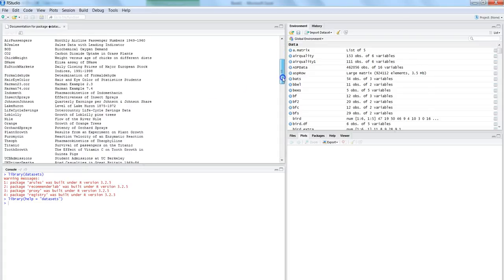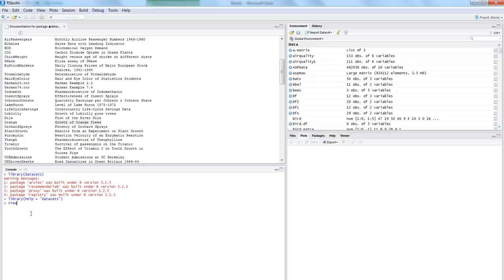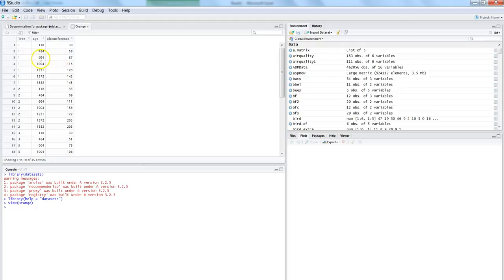So let me find one which is relevant, say for example growth of orange trees. So here if I say view command to see the orange dataset. So here is a dataset which tells us the age of the tree and what its circumference. So maybe the case is that based on the age of tree we want to predict what the circumference of the tree is.